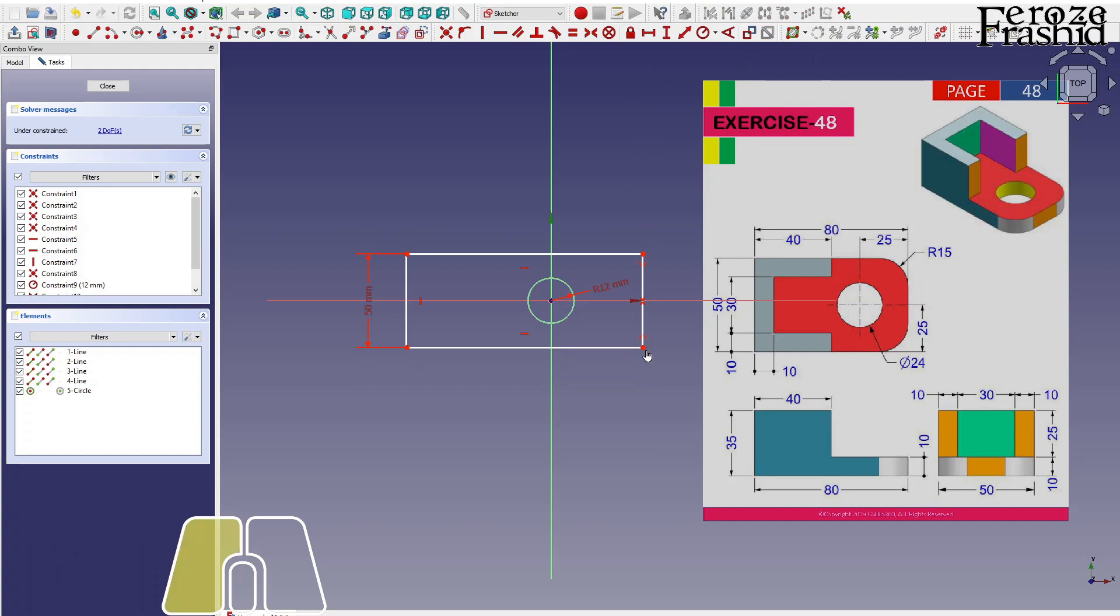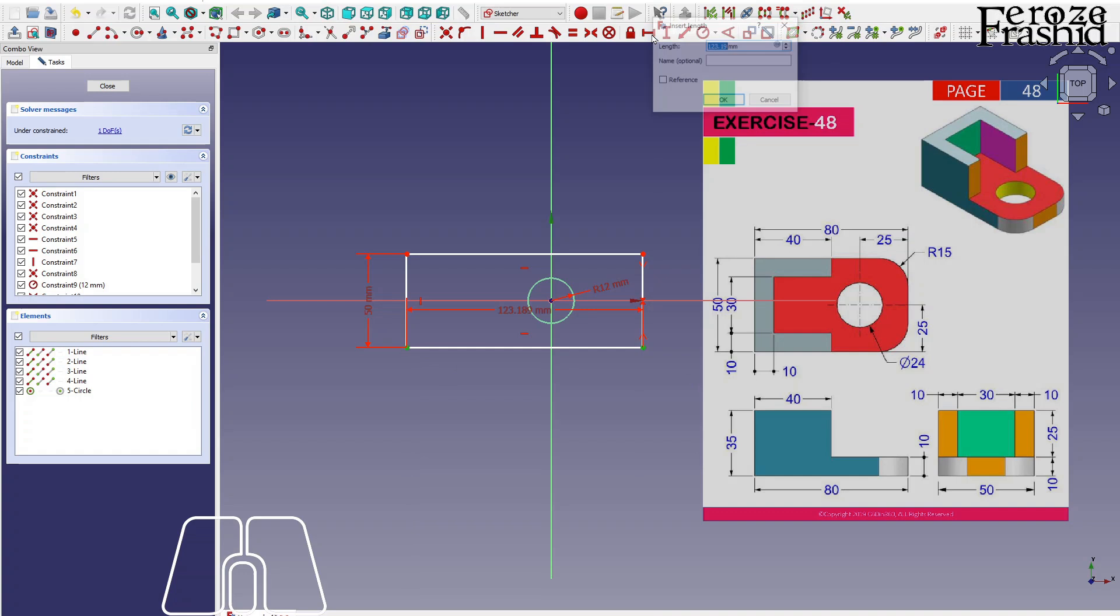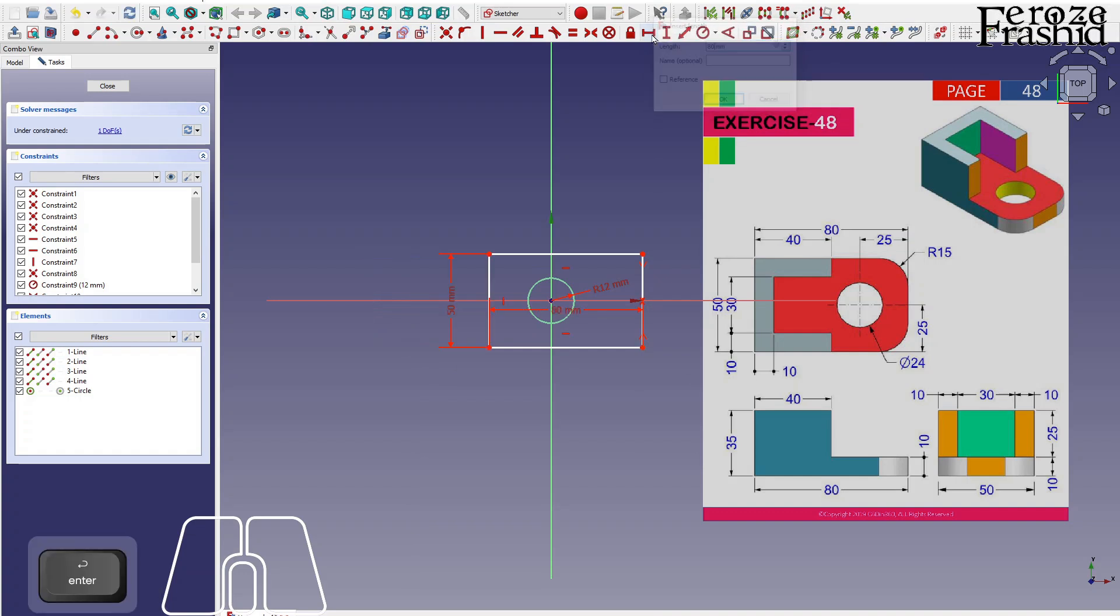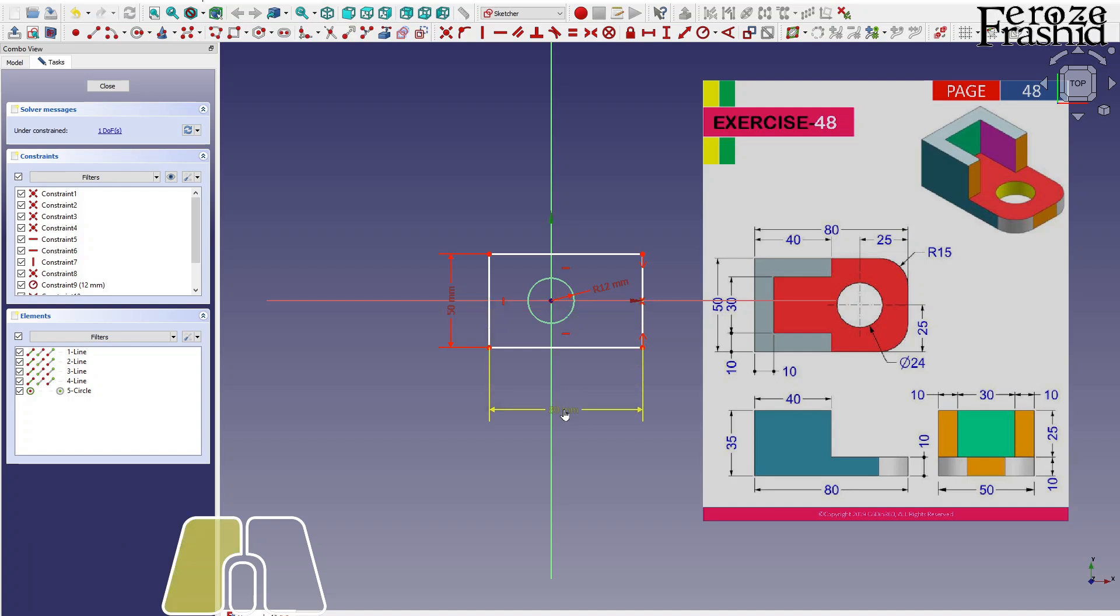This length is 80. And I want to say the distance between these two points are 25.